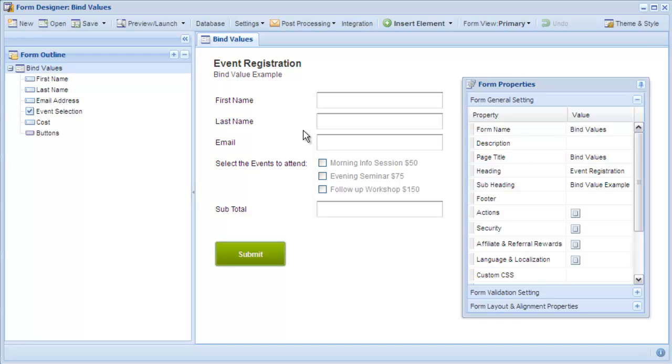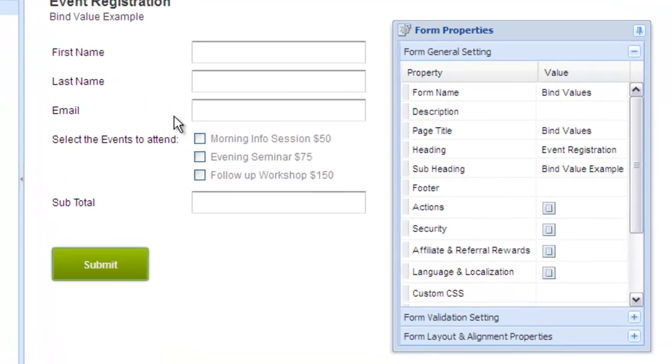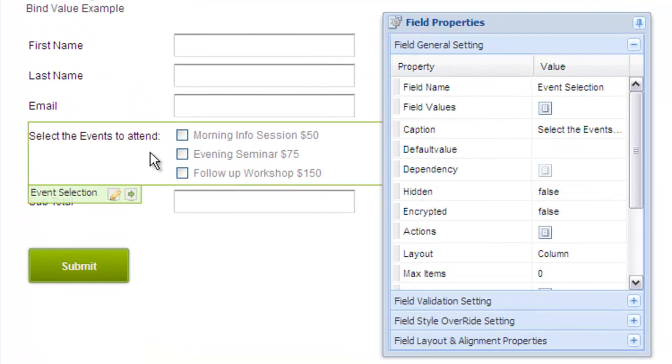In this example, we have a simple event registration form that asks the user to select one or more events that they would like to attend. Our goal is to calculate the total cost of the selected events.